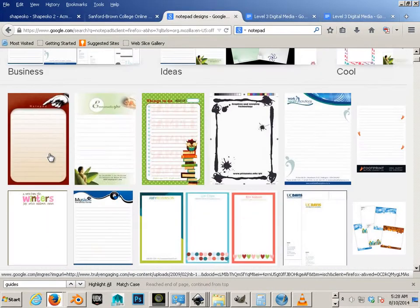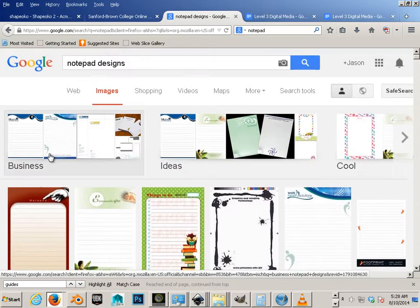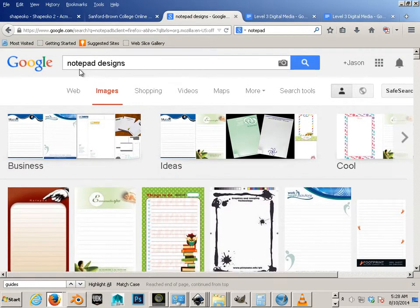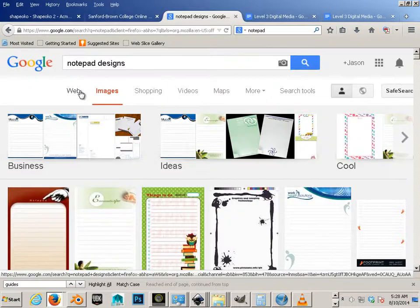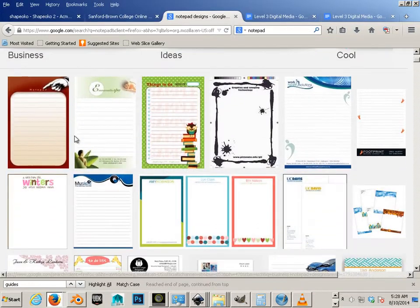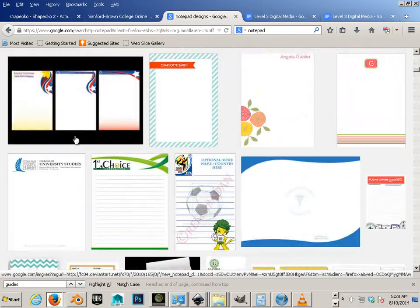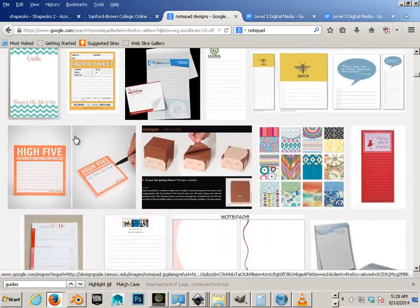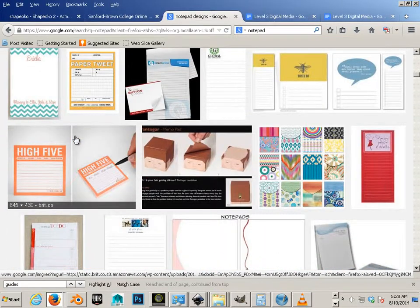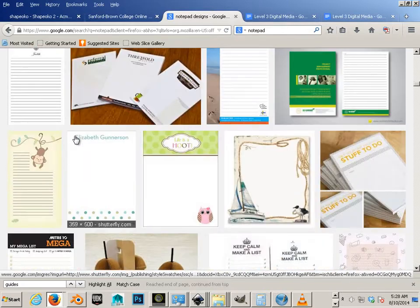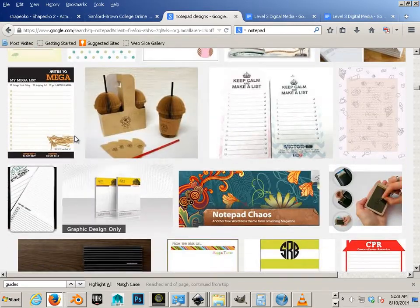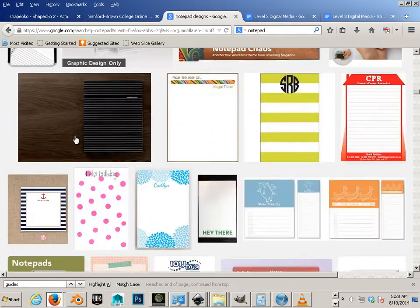When you design a notepad, go to Google and type in 'notepad designs' for ideas if you need them, just to see what I'm talking about. These are notepad ideas, and there's a ton of them.